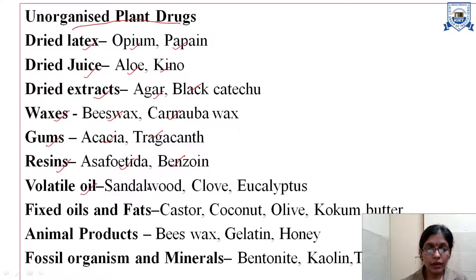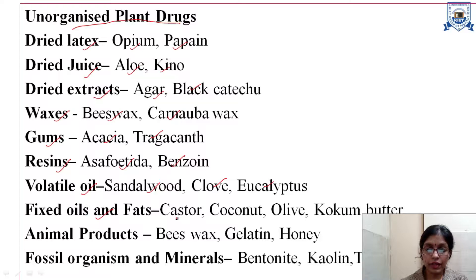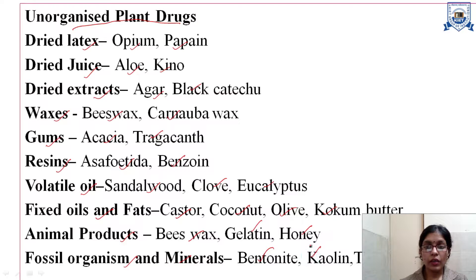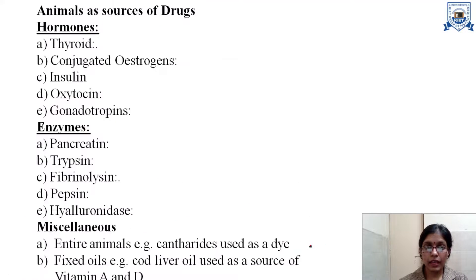Volatile oils — examples are sandalwood, clove and eucalyptus. Fats and fixed oils — examples are castor, coconut, olive and kokum butter. Animal products — examples are beeswax, gelatin and honey. Fossil organisms and minerals — examples are bentonite, kaolin and talc.